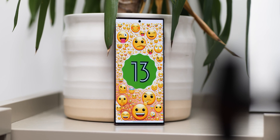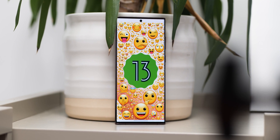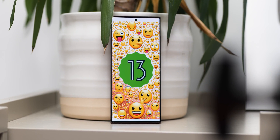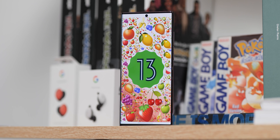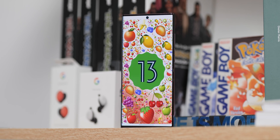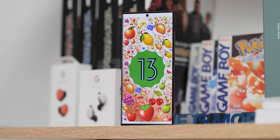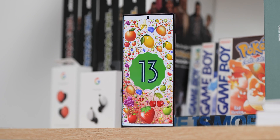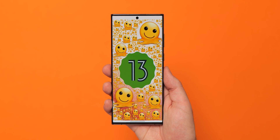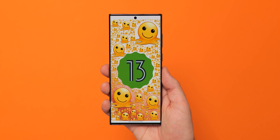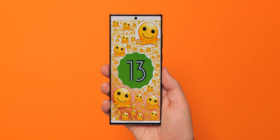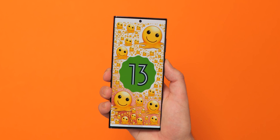One UI 5.0 Beta 1 has now arrived in a limited capacity, but you're probably wondering what's new. Here's every major new change, function, and feature in Samsung's early version of Android 13.